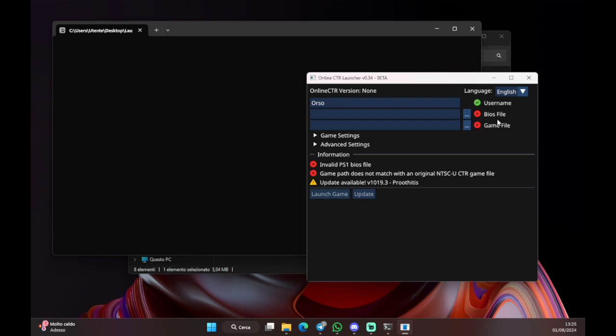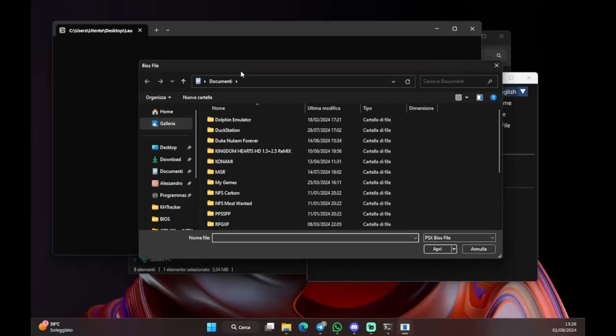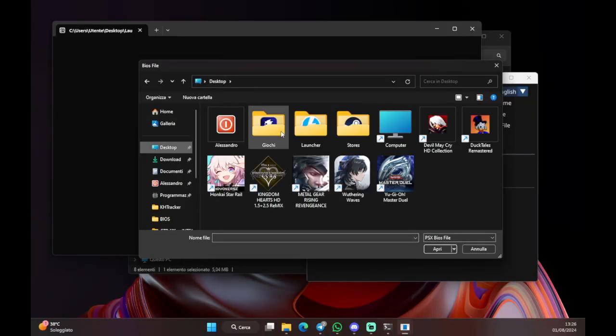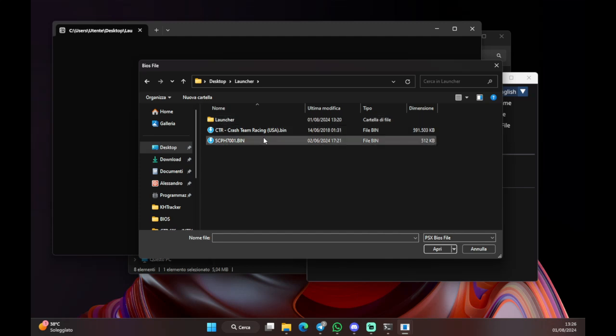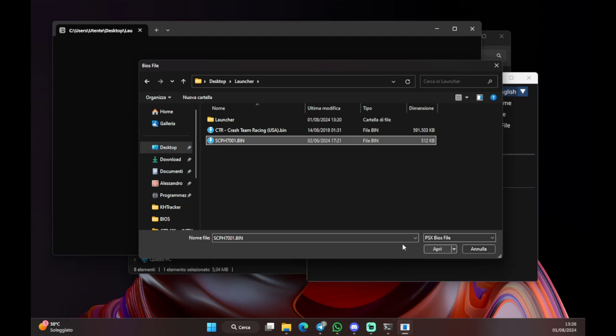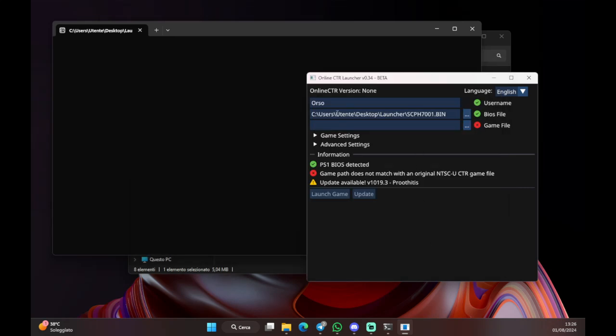Secondly, it asks you to put the path to the BIOS. So, what you need to do is actually click on the three dots here. Then go to the desktop. In my case, go to launcher, which is the folder we made with the launcher and the files we need. And then you're gonna select the BIOS, the bin of the BIOS. You select it by clicking on it. And then you click open. I have the system in Italian, so bear with me. But in general, you just have to click on open. And there you go. Now you have the path to the bin of the BIOS.